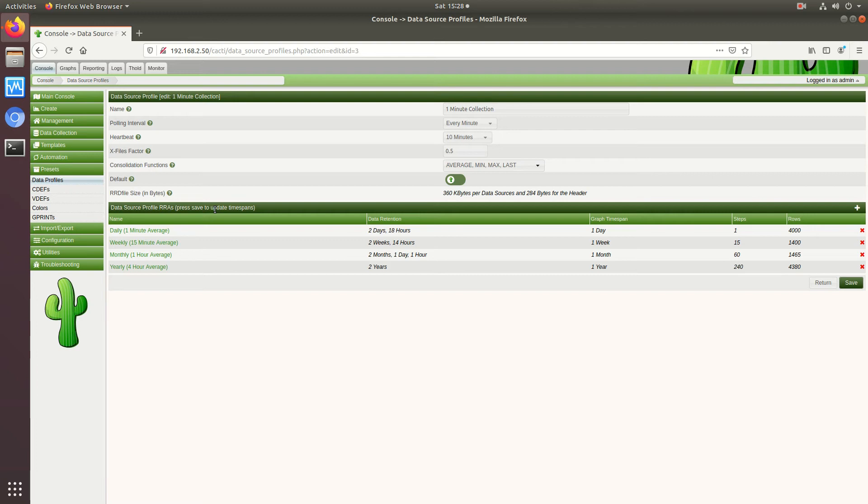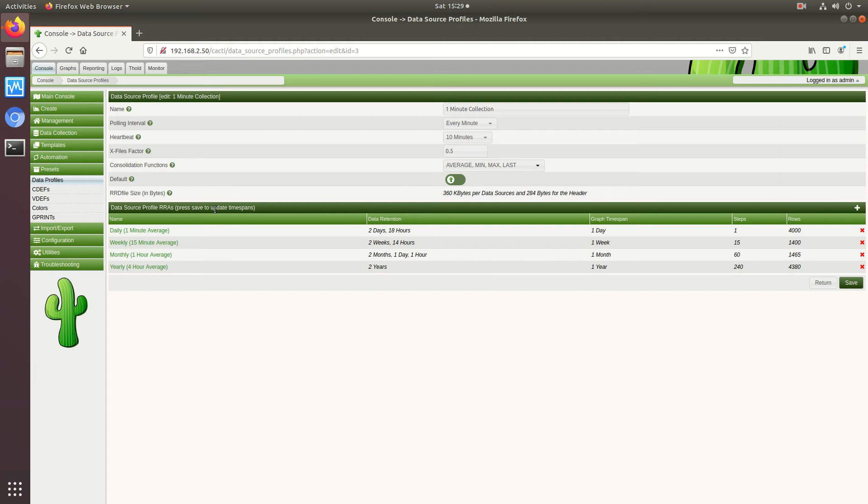Now take note that for more static data you might want to apply different retention policies or different data source profiles to them. Because for instance you don't really need up-to-the-minute averages for BGP status or you don't need up-to-the-minute average for temperature status, things like that. Or maybe you do, it all depends on what your needs are.